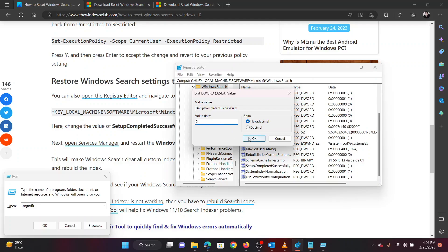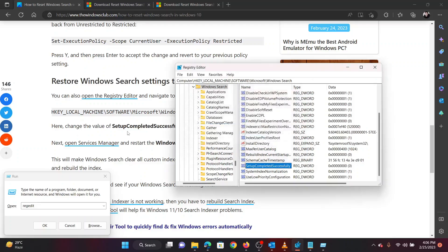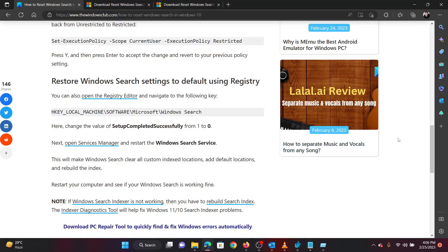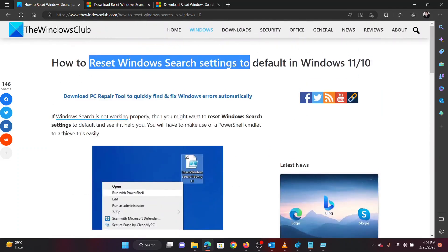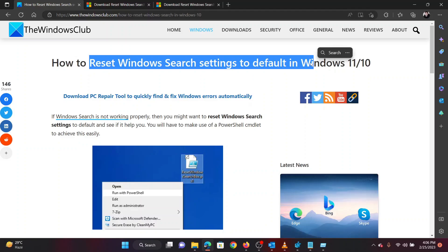Isn't this easy and interesting? If you have any doubts, please go to the original article on the Windows Club and write your query. We will surely answer it. Thank you for watching this video. Have a nice day!